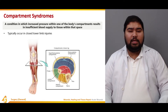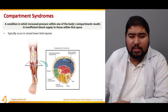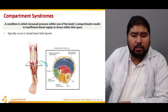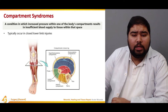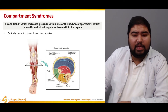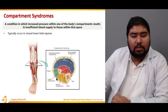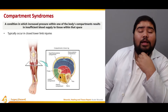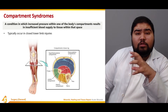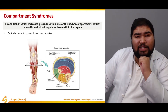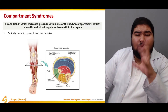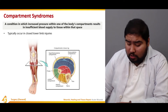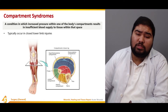Compartment syndrome typically occurs in lower limb injuries. There are two deep compartments: the superficial posterior compartment in blue and the deep posterior compartment in red. We also have the anterior compartment in yellow and the lateral compartment in green — these are the four compartments of the human leg. Whenever pressure increases within one of these compartments, the patency of blood vessels is lost, resulting in hypoxia and loss of tissue.